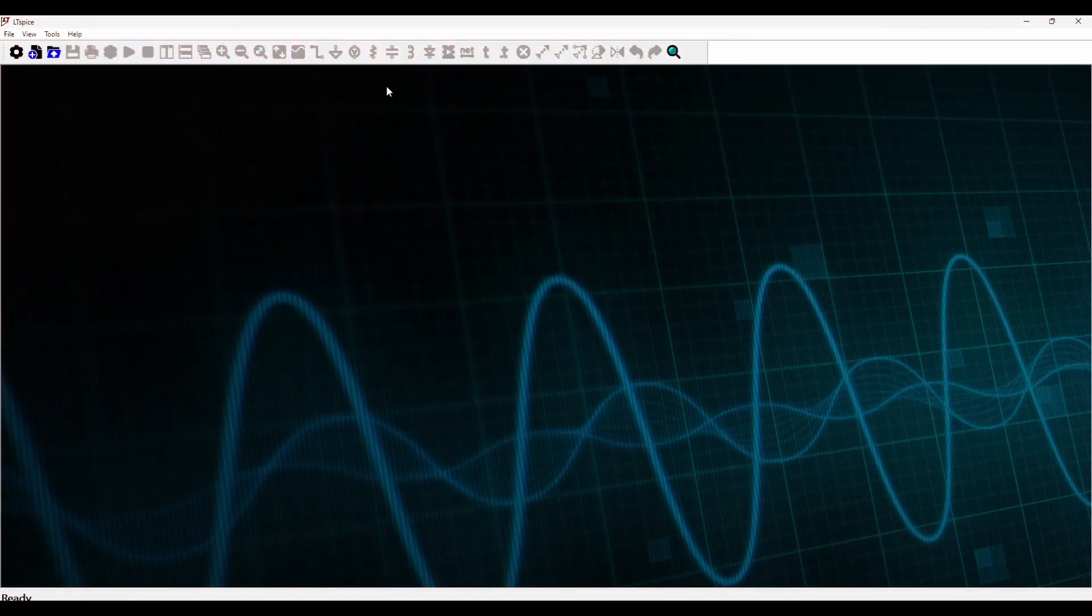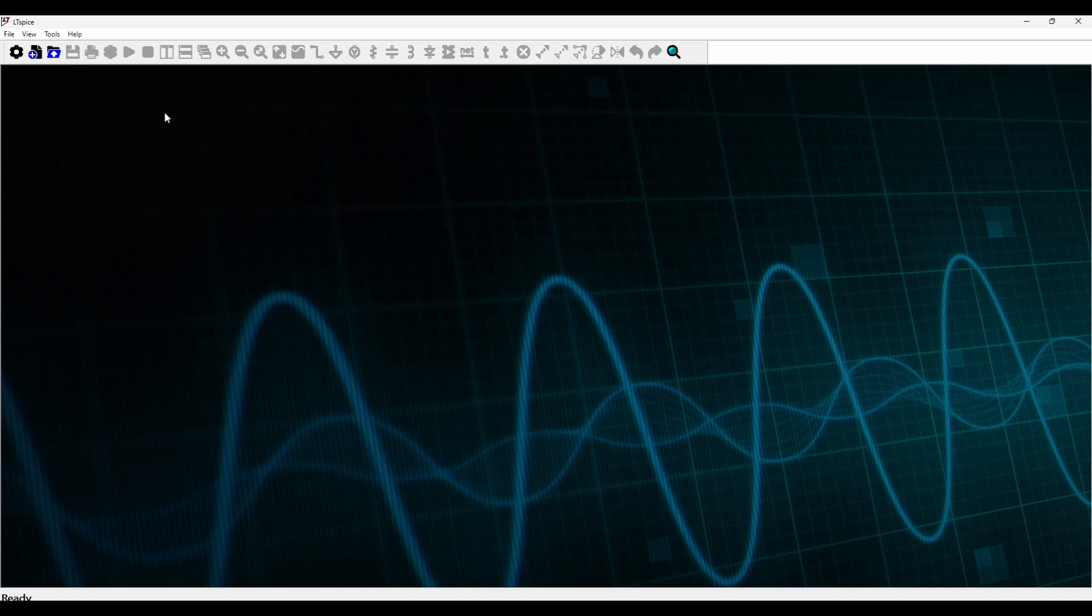Hello and welcome to T Academy. In today's lecture we learned how to simulate a buck converter. So let's get started.